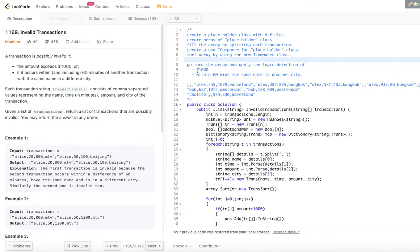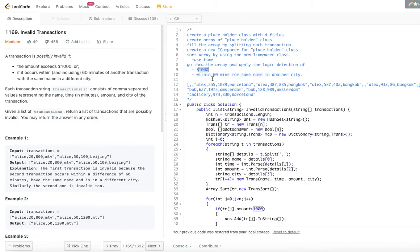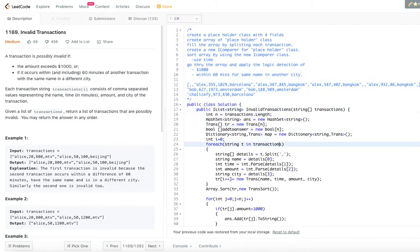We sort the array using a custom comparator. The sorting is first based on time, and if the time is the same, then by name. Once sorted, we go through the array and detect whether the amount is greater than one thousand dollars, or whether a transaction with the same name occurs within 60 minutes in a different city.